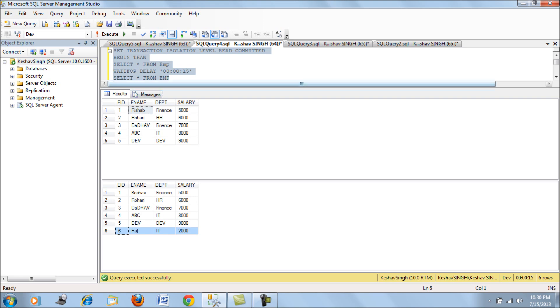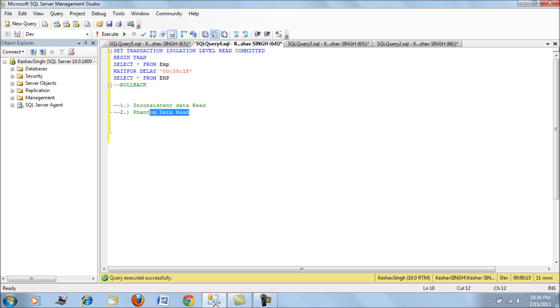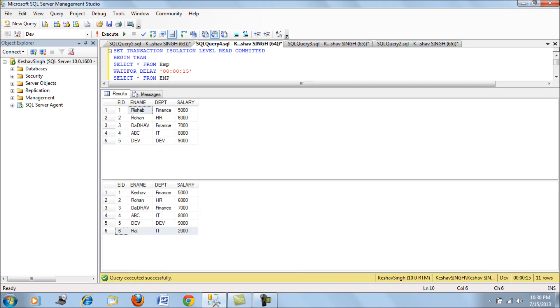If we are using the transaction isolation level as read committed, a disadvantage is reading the same data could lead to inconsistent data read, and also there could be a ghost record present if we perform the second read. It doesn't lock and also it allows a new record to be inserted.